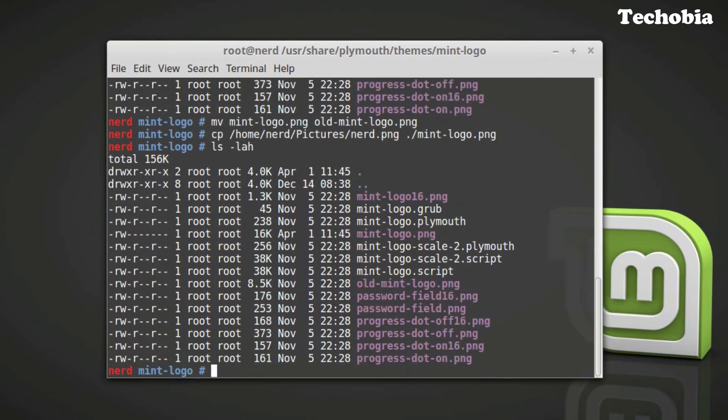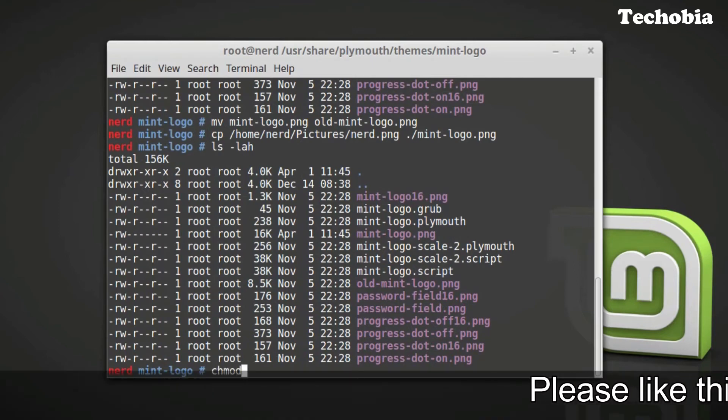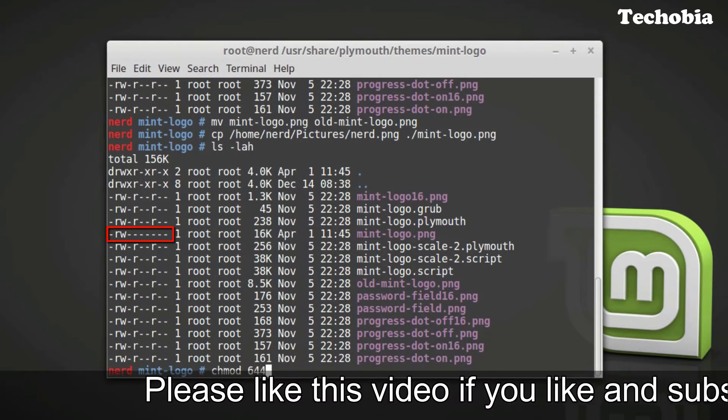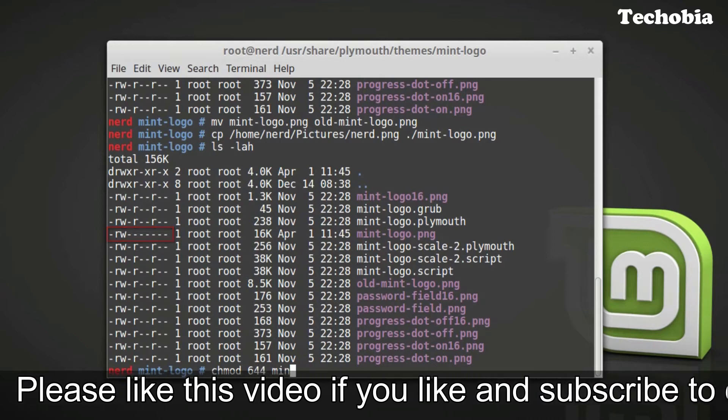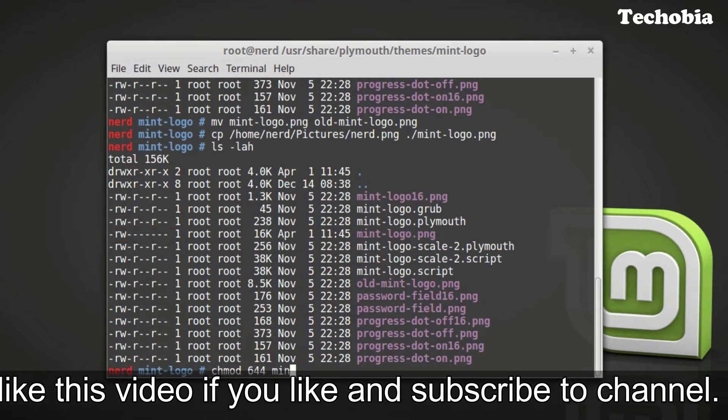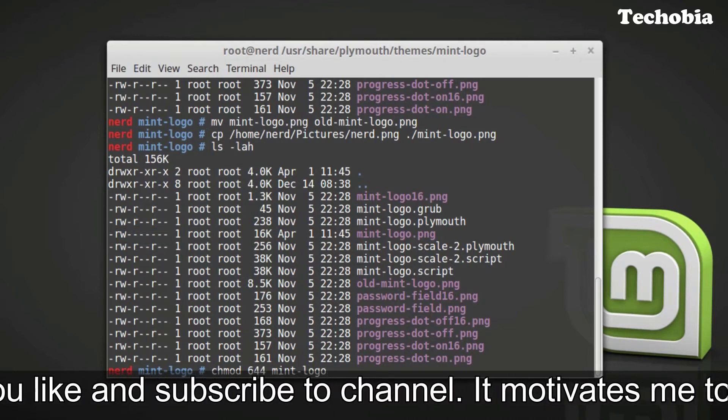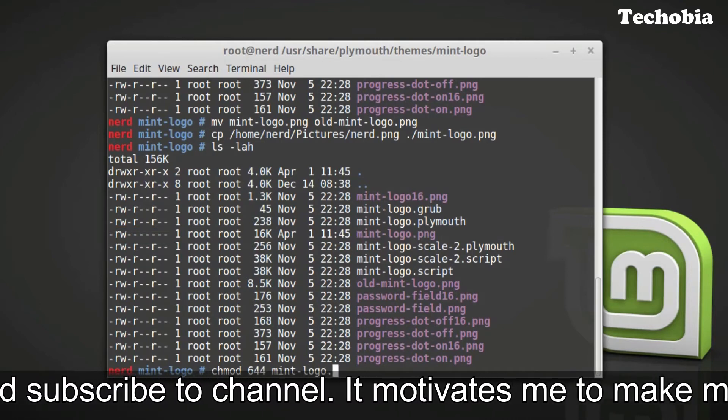Now we are looking at mintlogo.png is here but the permissions are changed, so let me make it 644 so it seems similar to the other files.